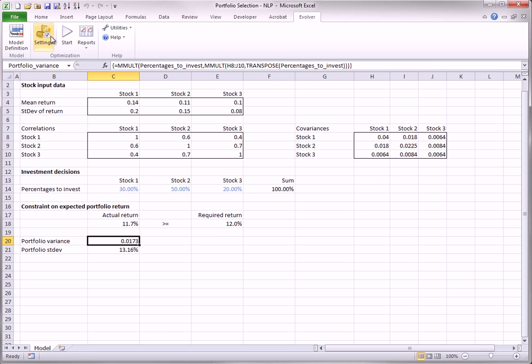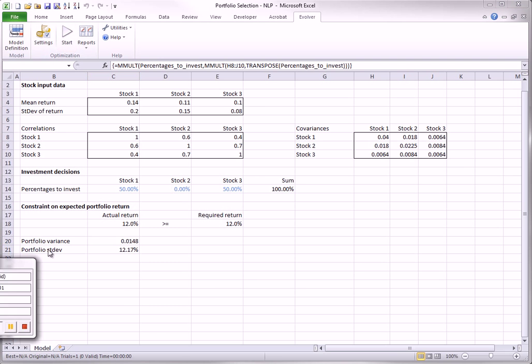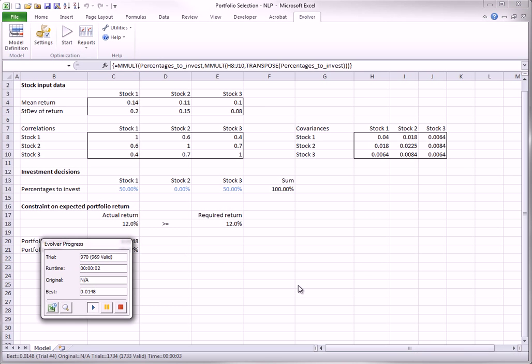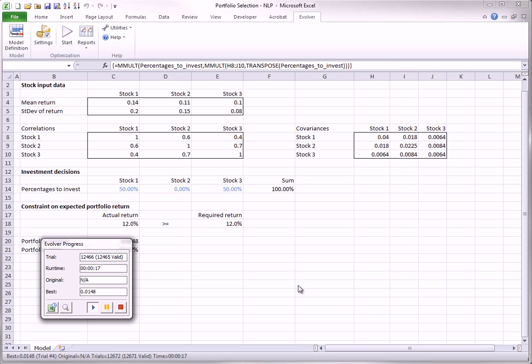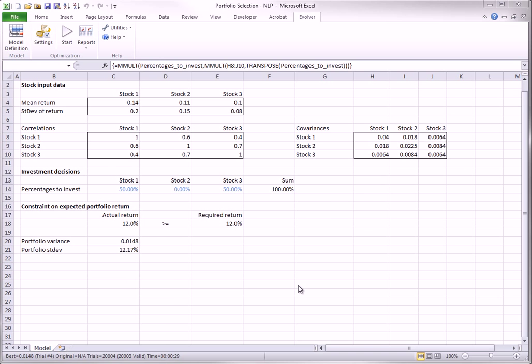Now I will optimize. Actually, Evolver finds the optimal solution very quickly, but then it runs for a few more seconds to make sure that no further progress is being made. This is typical for nonlinear models.